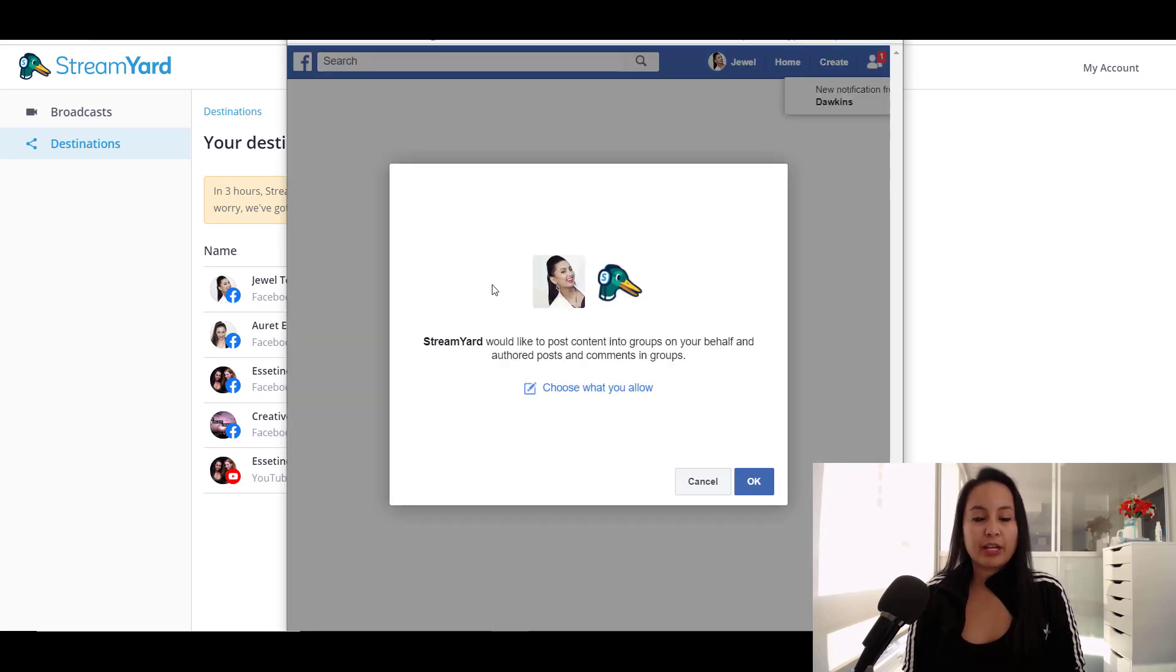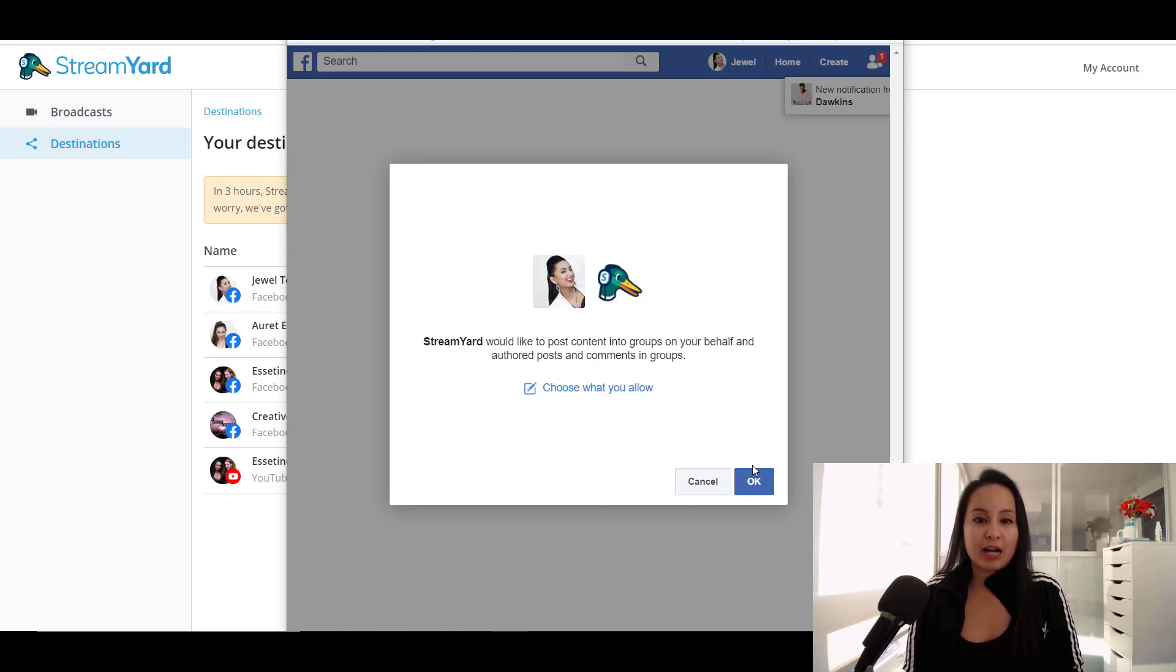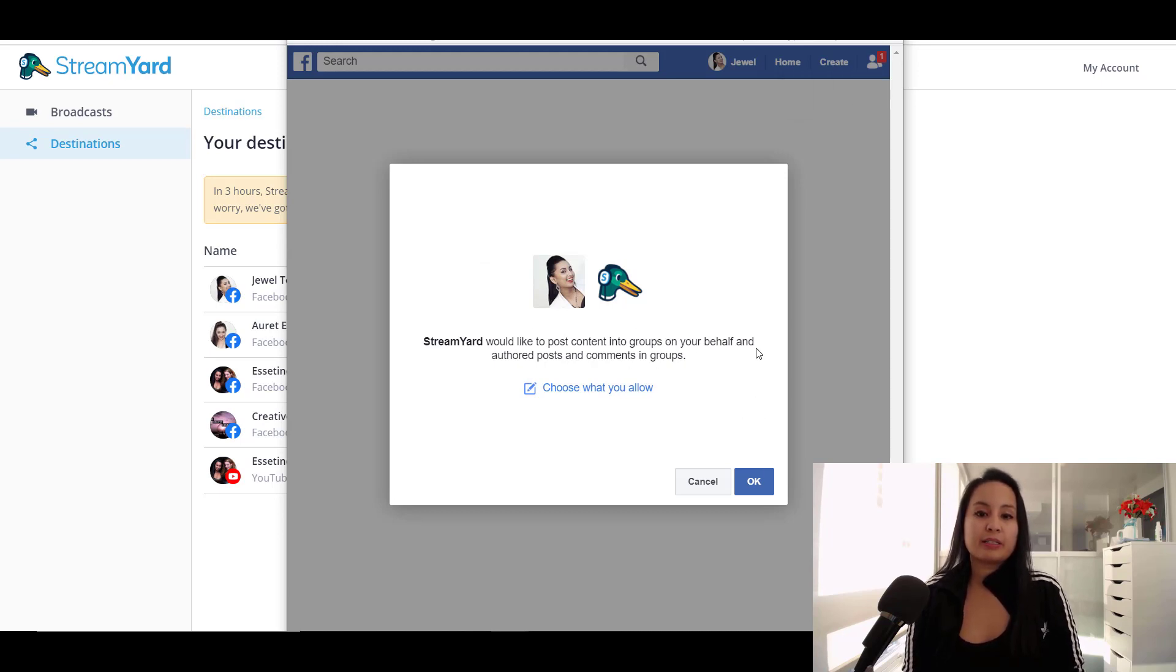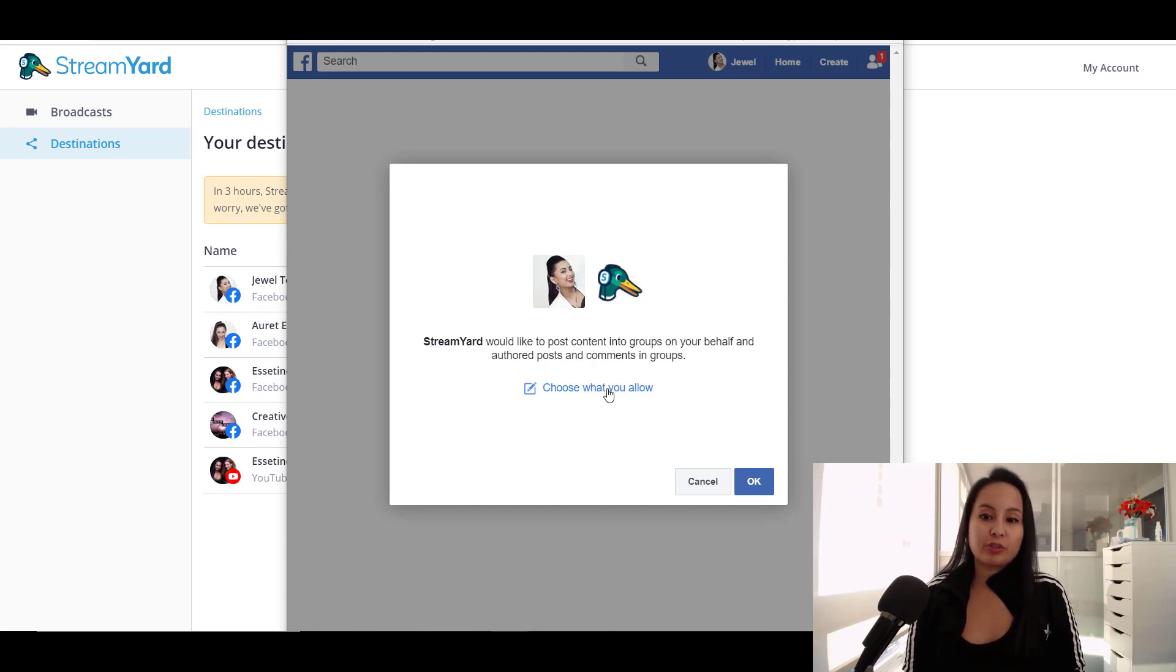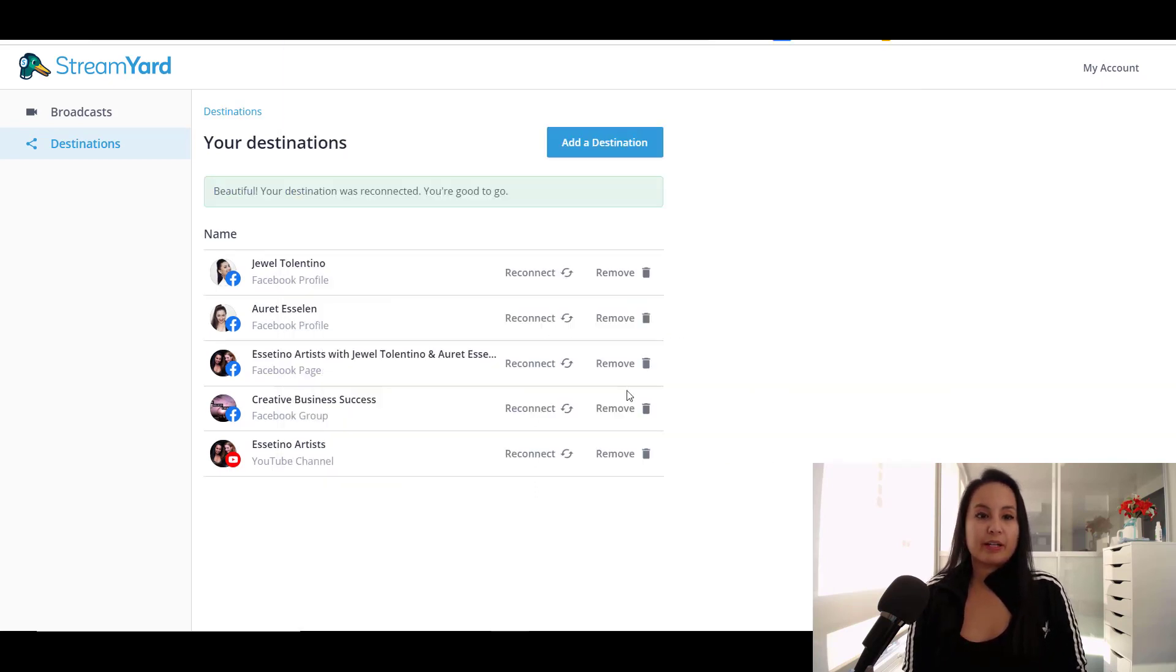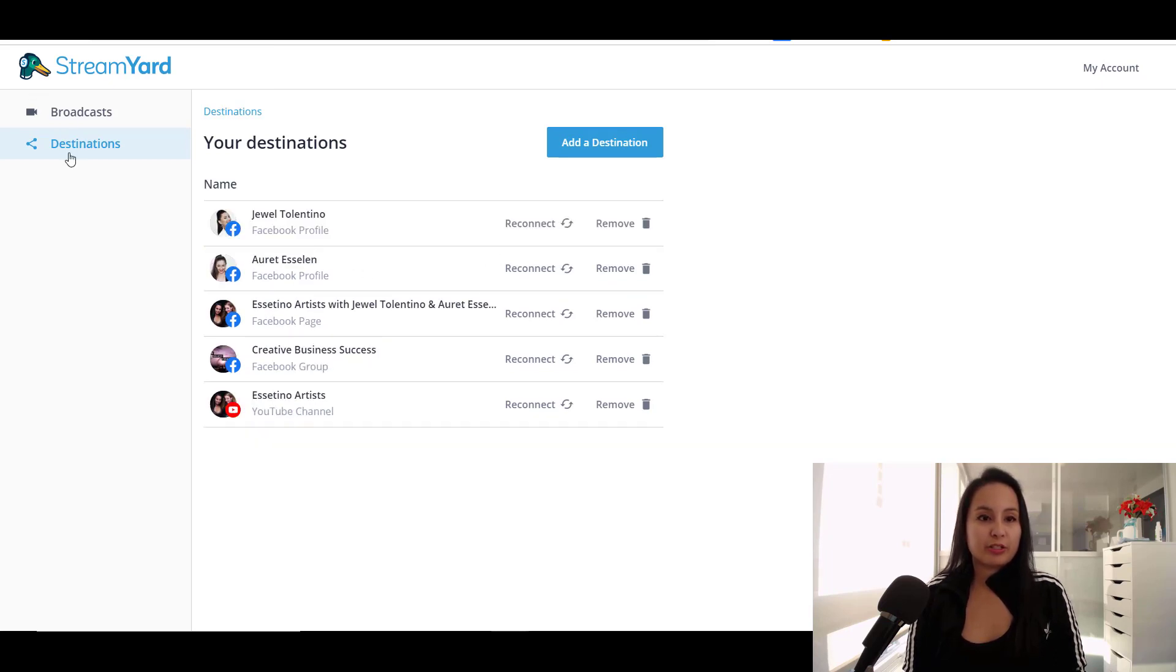And I already am. So this is going to pop up here. And you do need to allow StreamYard to post because it's going to be posting your live stream. So I'm going to click OK. And so now it's connected and it's pretty much good to go.